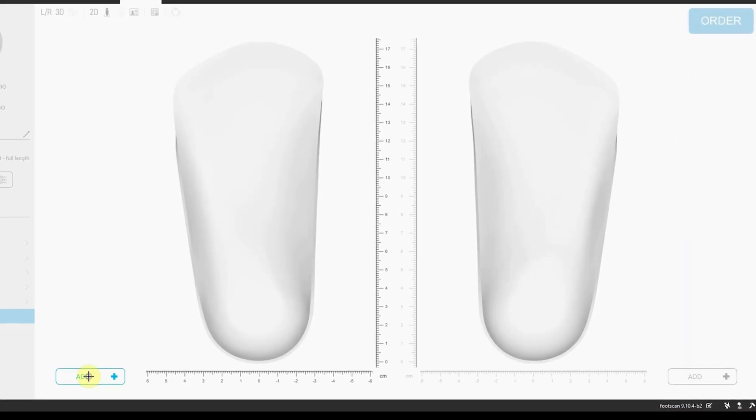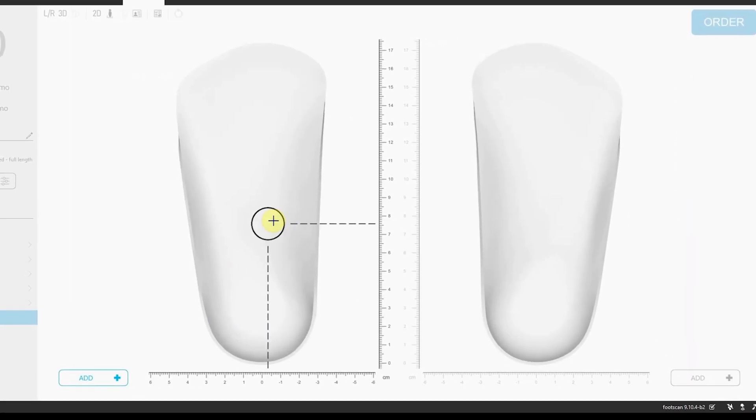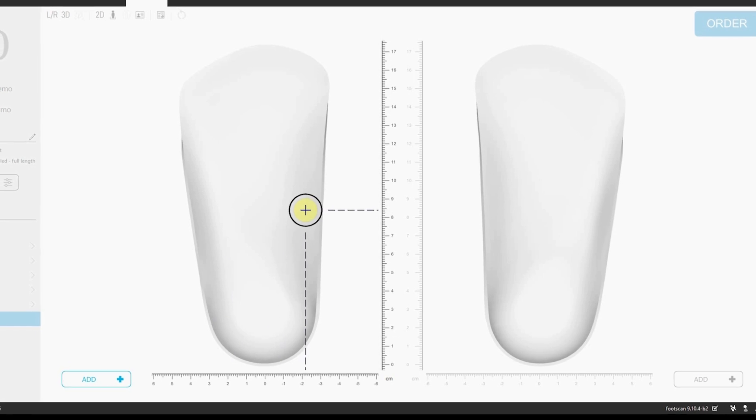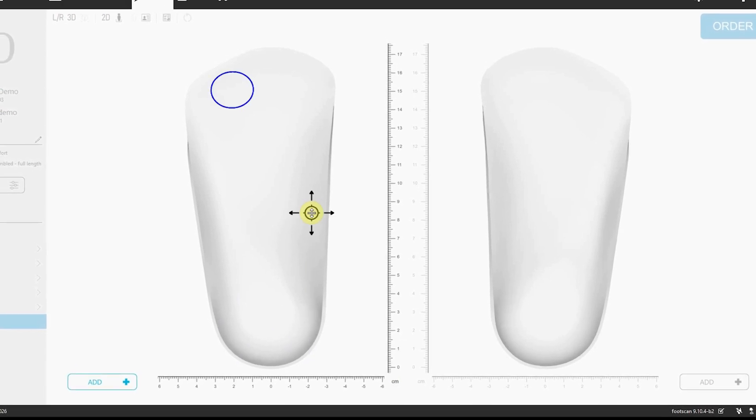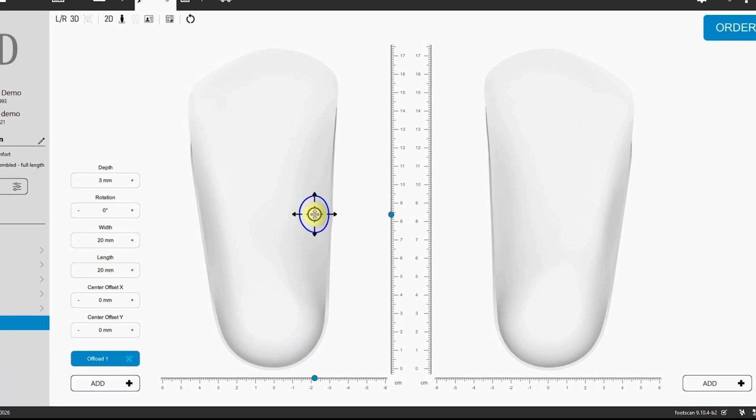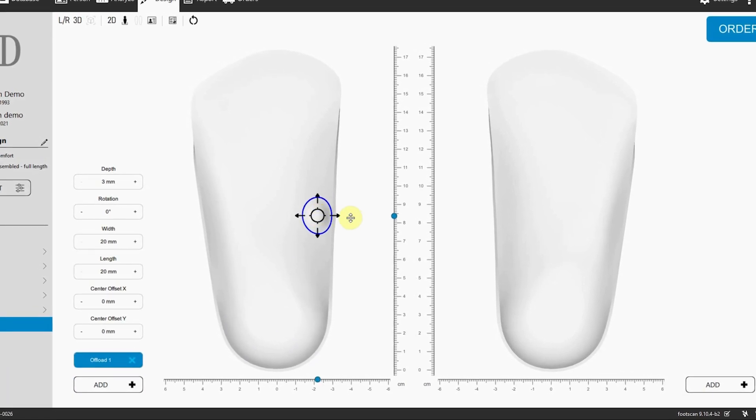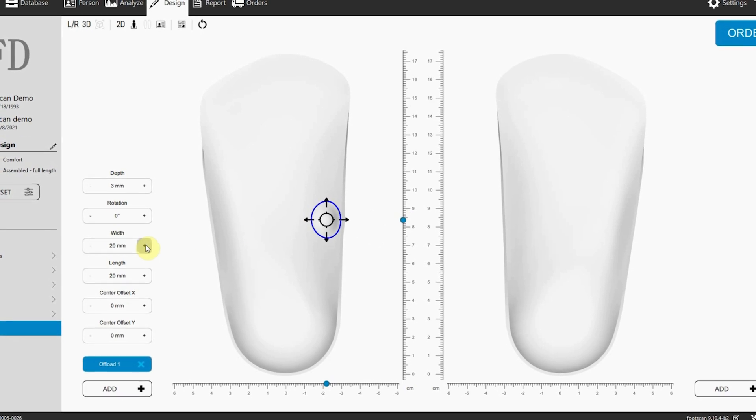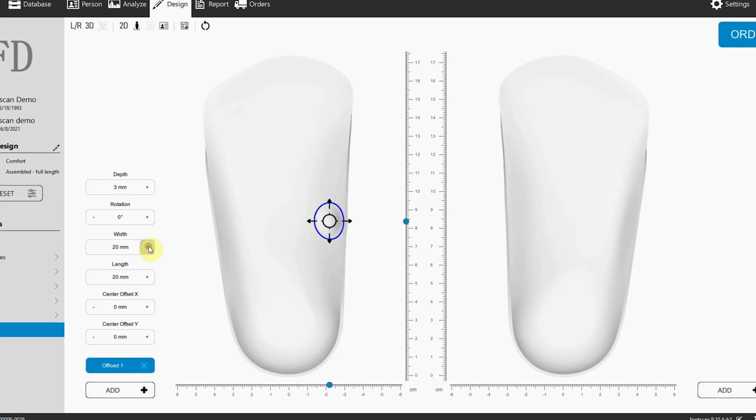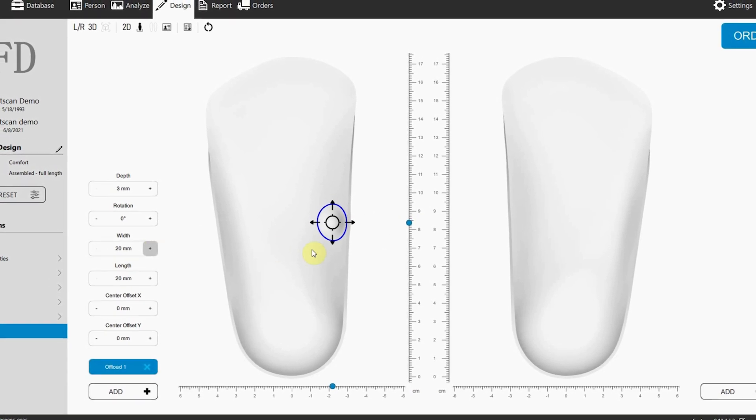Is your patient dealing with pain due to high pressure points? Do you want to offload a specific area of the foot? Our new offloading design feature allows you to relieve pressure exactly where it's needed, providing a more personalized approach to patient care.